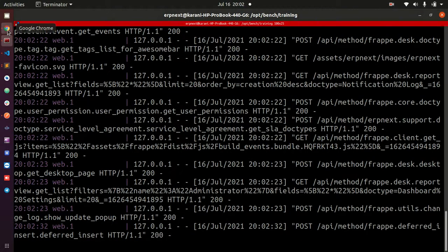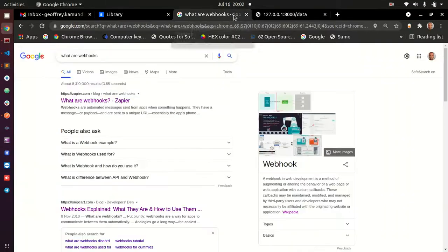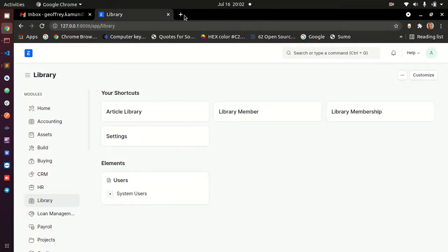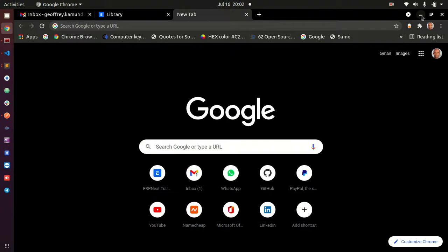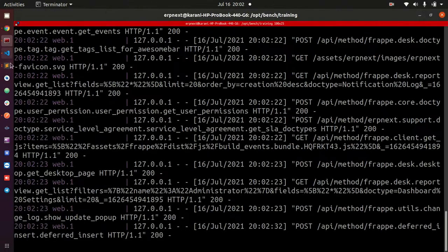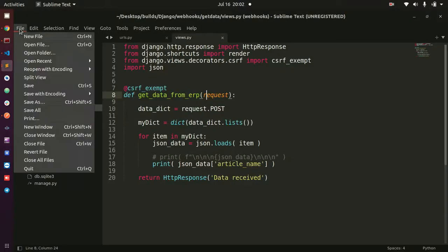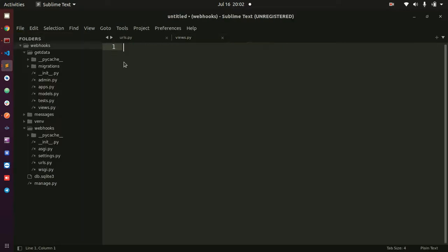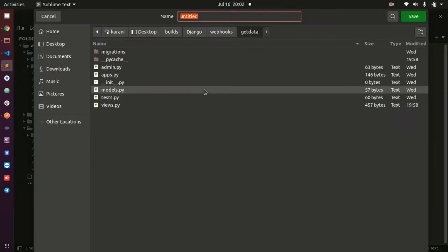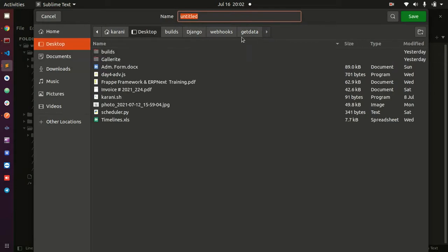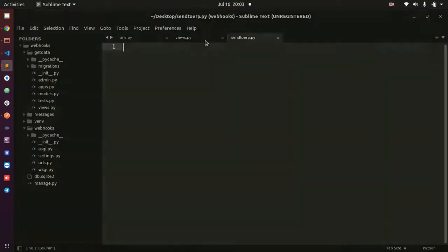So how are we going to do this? We are going to create our own Python script. Let me go back to my editor here and create a new file. I'm going to save this to the desktop and call it webhook — or we can just call it send_to_erp.py. This is supposed to be a Python file.